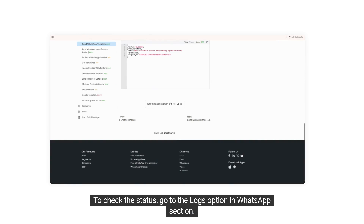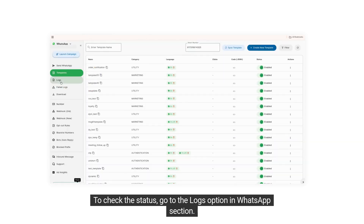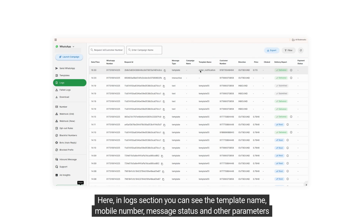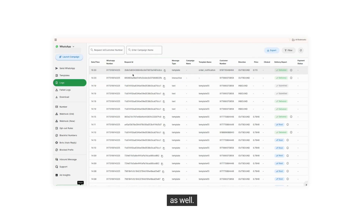To check the status, go to the Logs option in the WhatsApp section. Here, in the Logs section, you can see the template name, mobile number, message status, and other parameters as well.